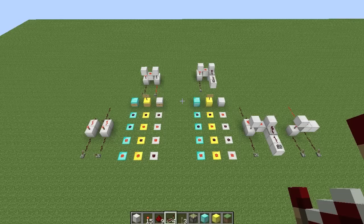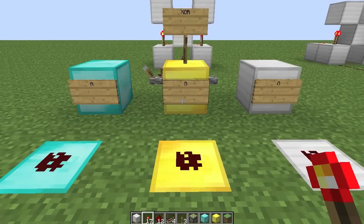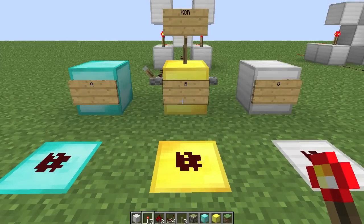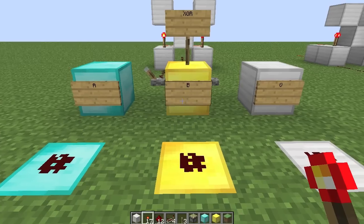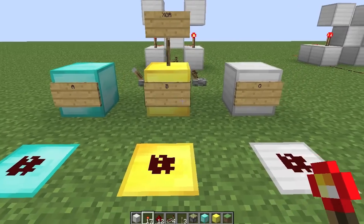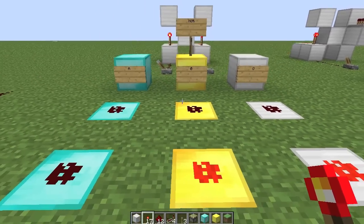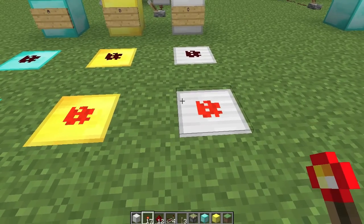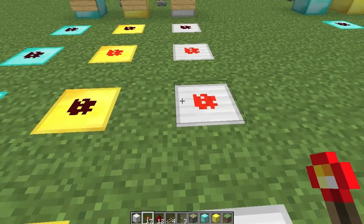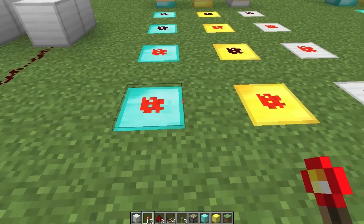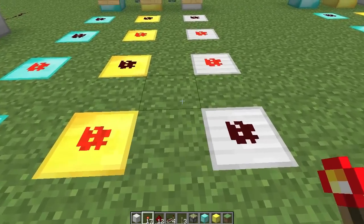Let's start off by taking a look at the truth table for an XOR gate. In an XOR gate, it's exclusively OR — that means the output will be ON when only one of the inputs is ON. So if both A and B are OFF, the output's OFF. If just B is ON, the output is ON. If just A is ON, the output's ON. But if A and B are both ON, the output's OFF.